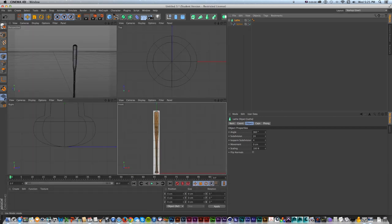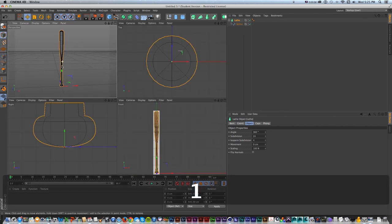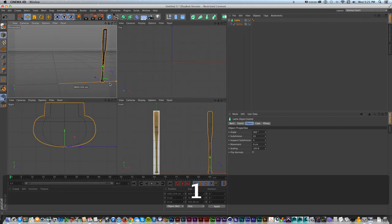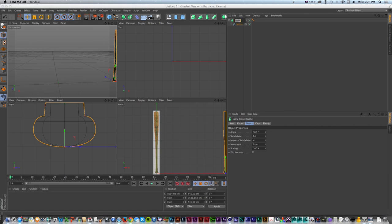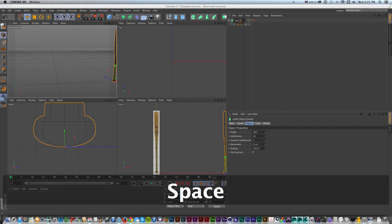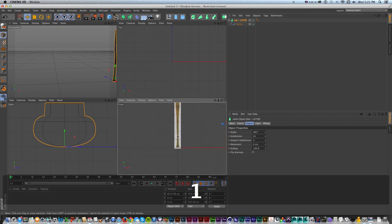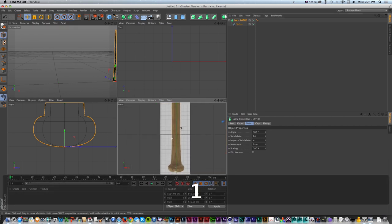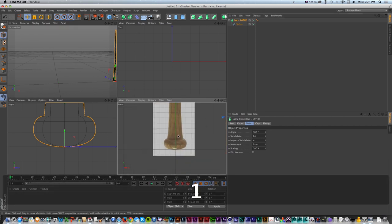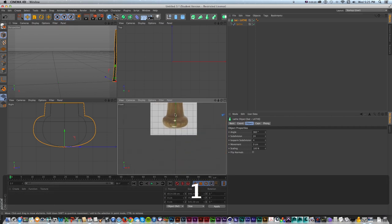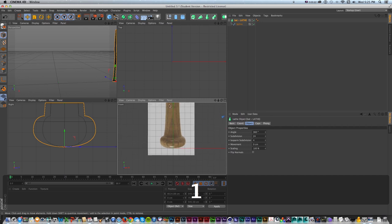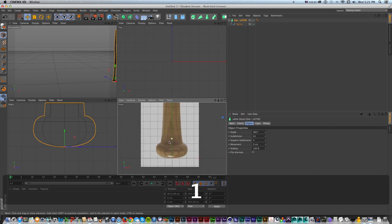I'll move that out of the way and call it 'bat lathe'. Now let's do another one - this time using a loft and a bunch of circles. This is probably my favorite way to make this because we have a lot more control, and with polygonal modeling we'll do some cool stuff too.